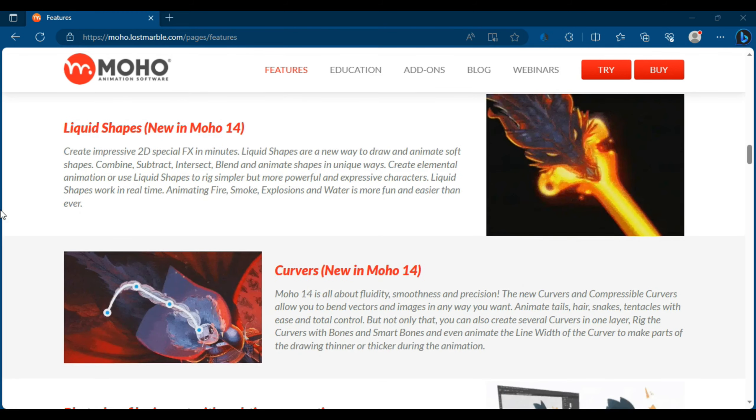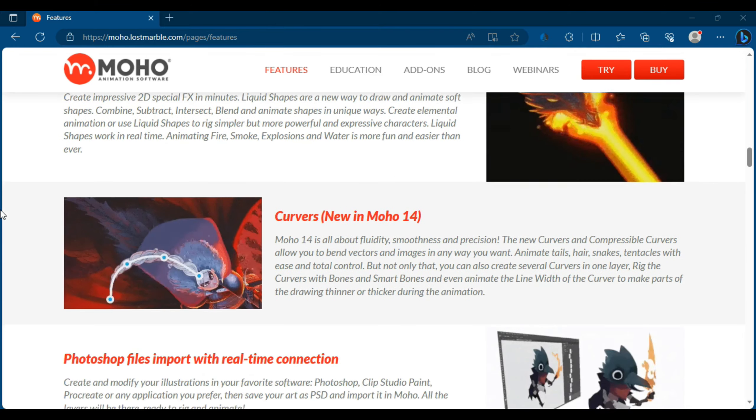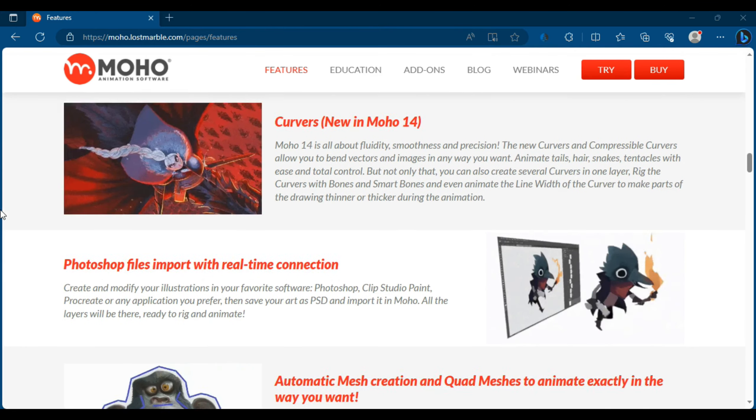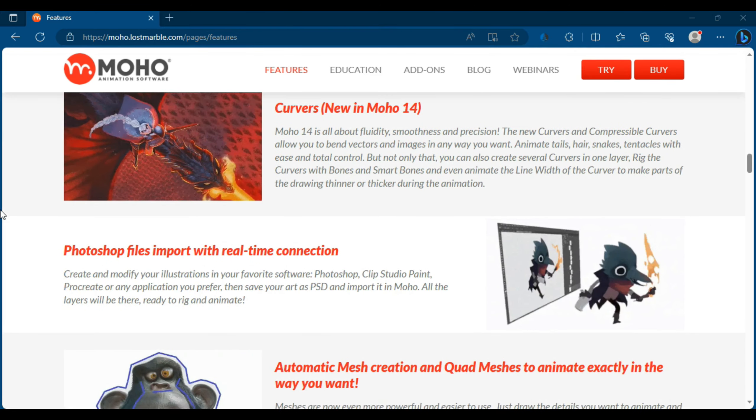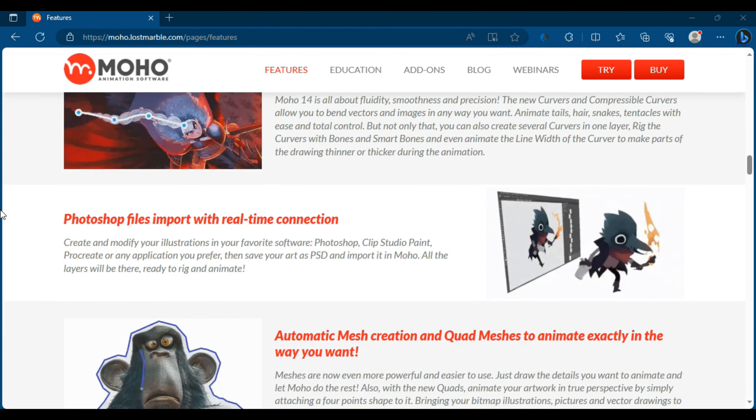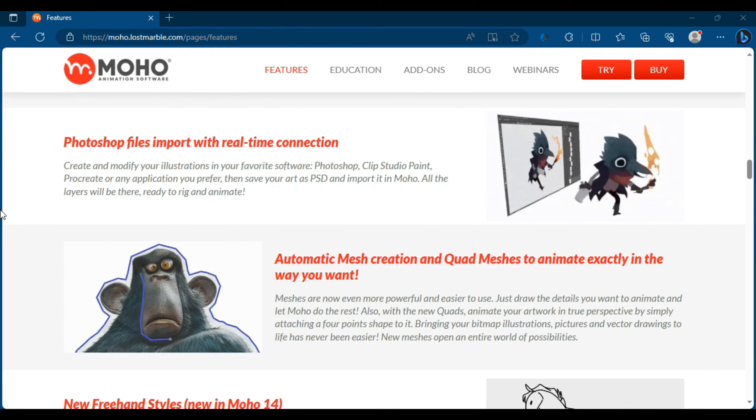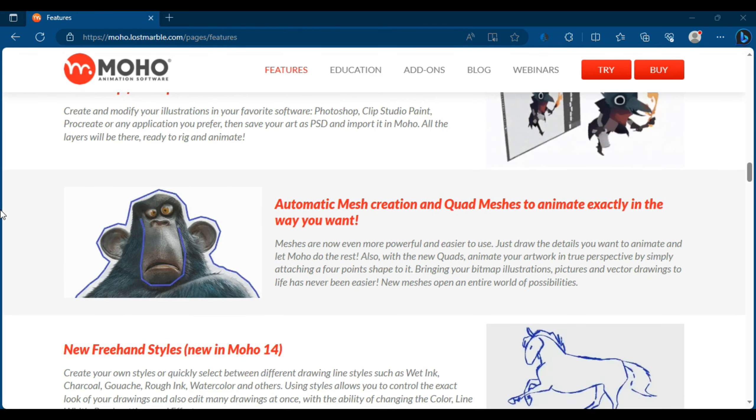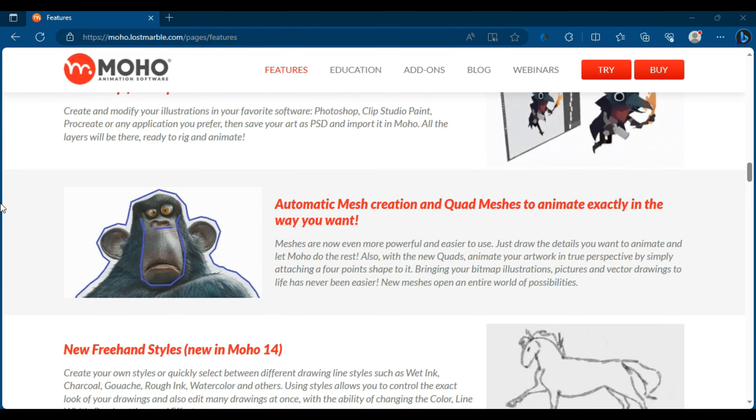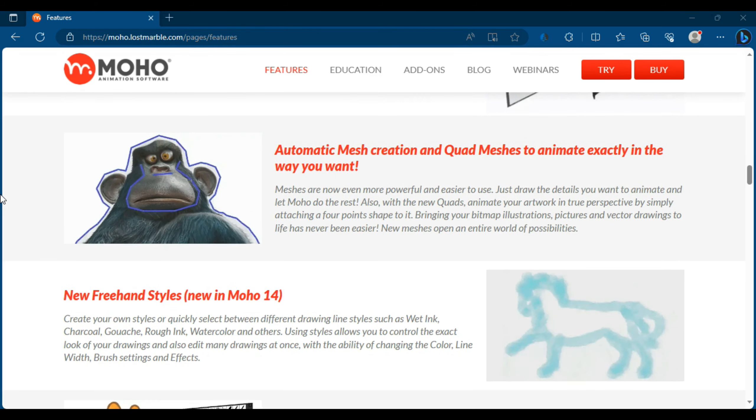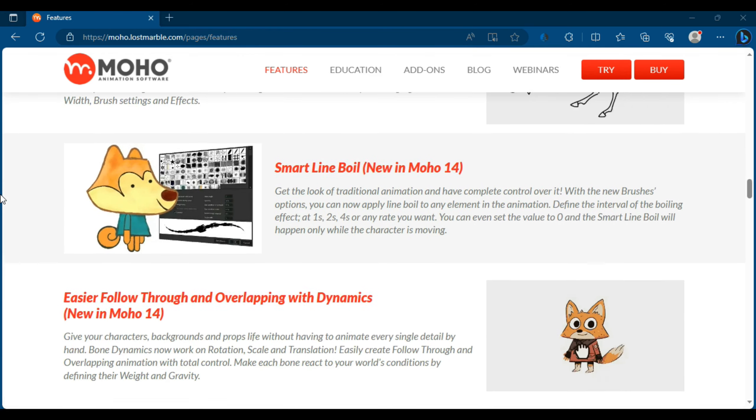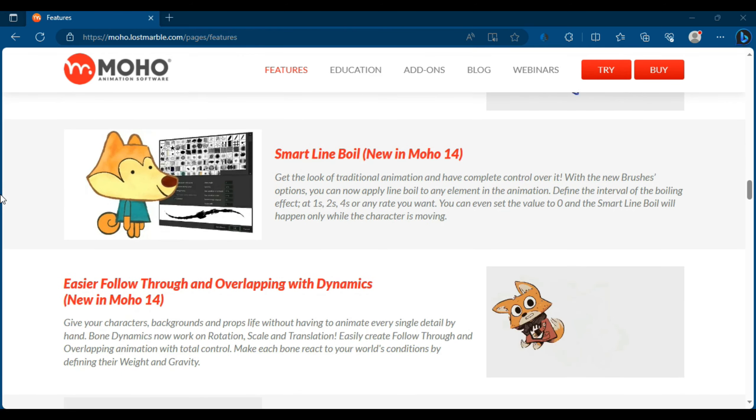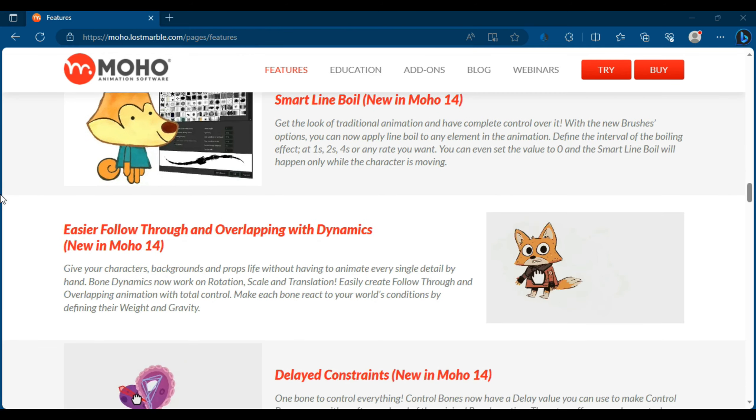Among the notable features of Moho Pro 14 are drawing and painting tools. The program provides powerful drawing tools that allow users to easily create characters and backgrounds. You can use brushes, colors, and textures to add fine detail to characters and graphic elements.